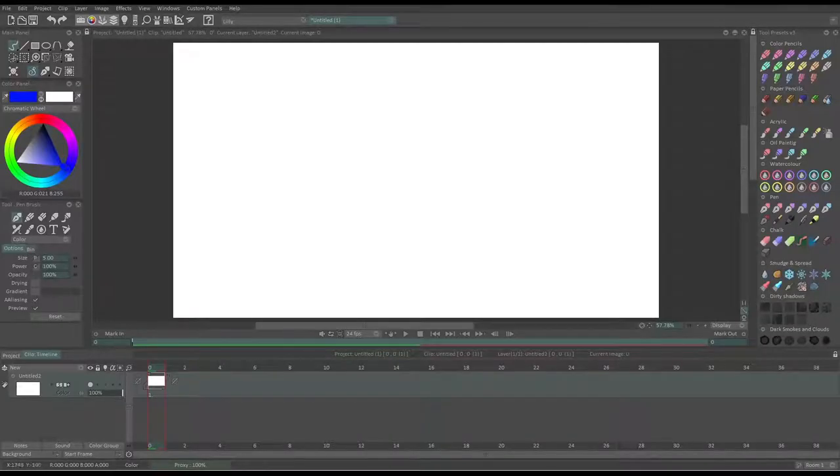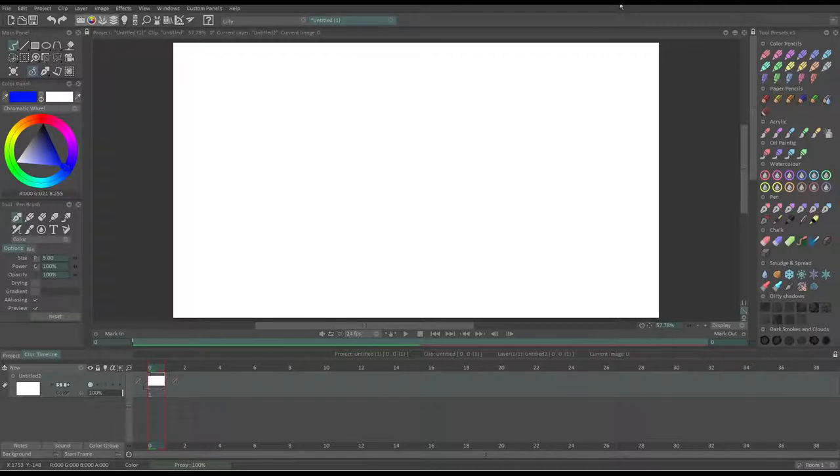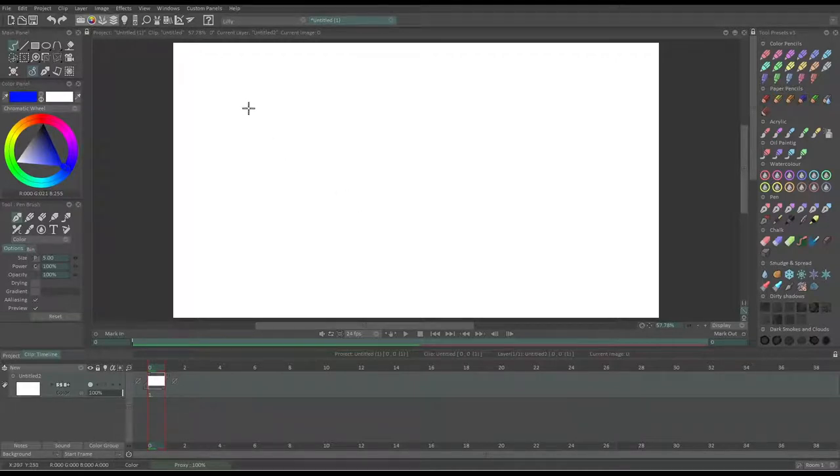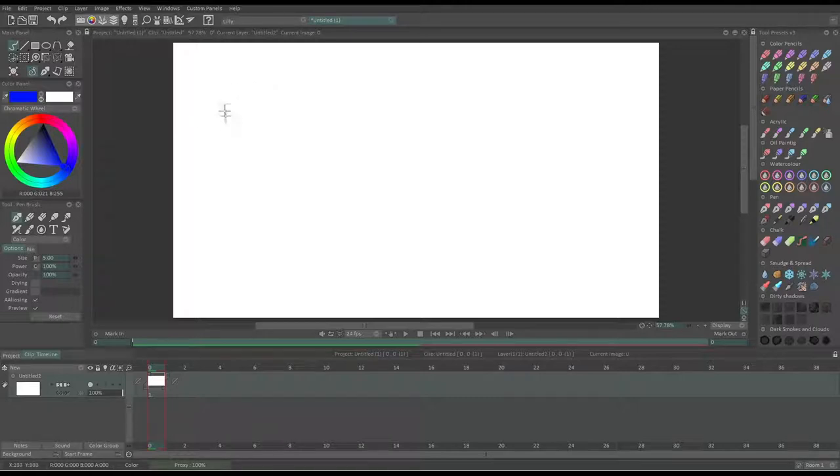I'm now going to show you what the basic animation workflow looks like in TV Paint. And for this, I'm going to need a simple exercise I can reproduce. How about a bouncing ball? I bet you've never heard of this when you were at school, right?